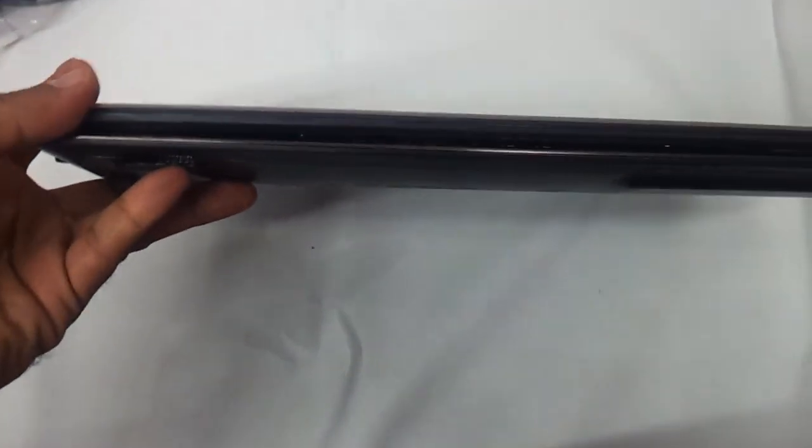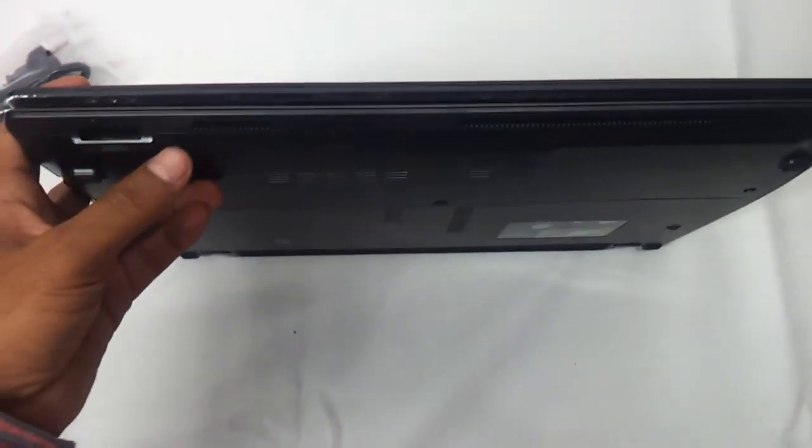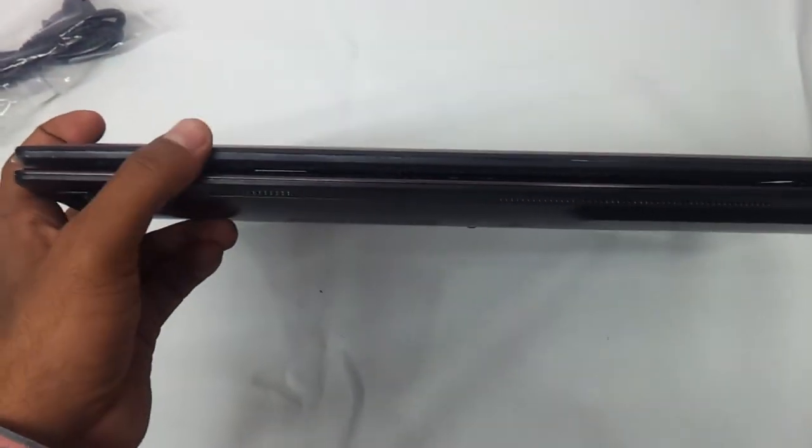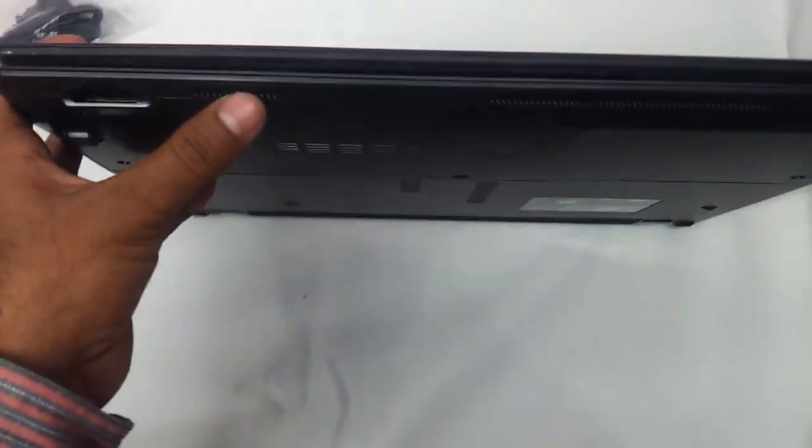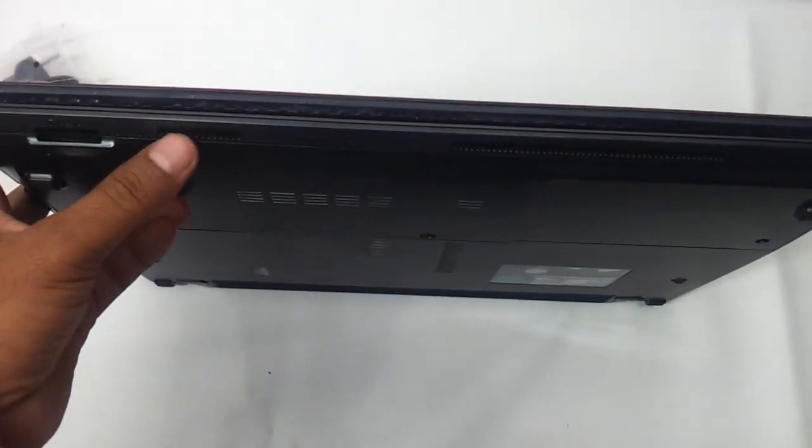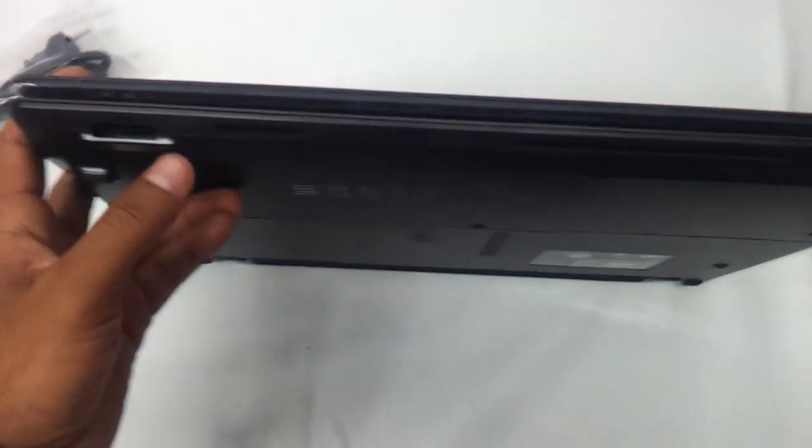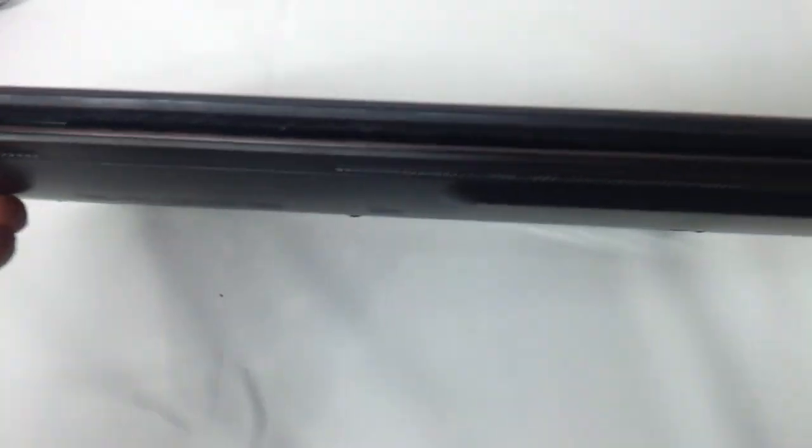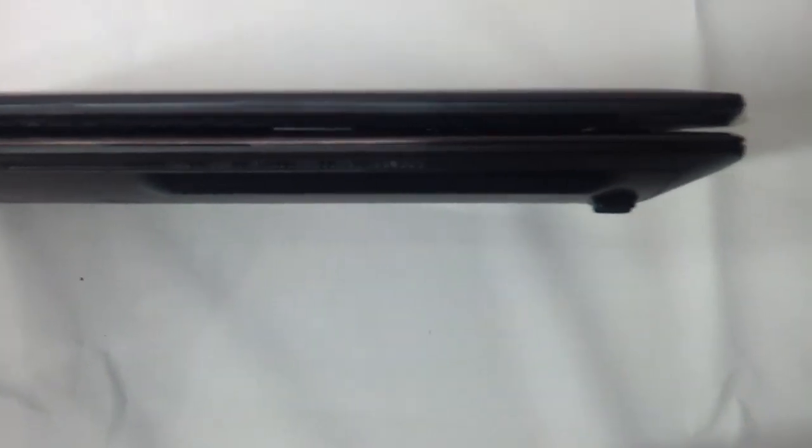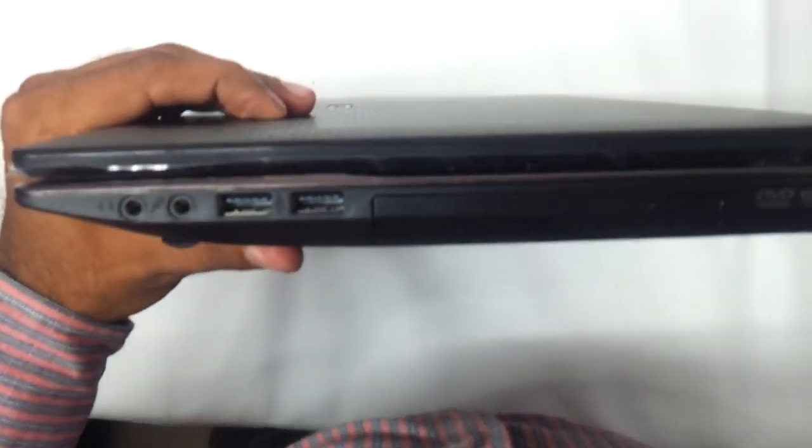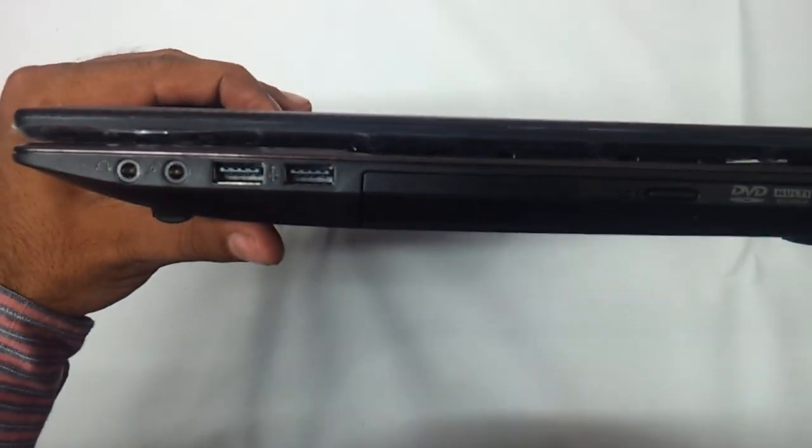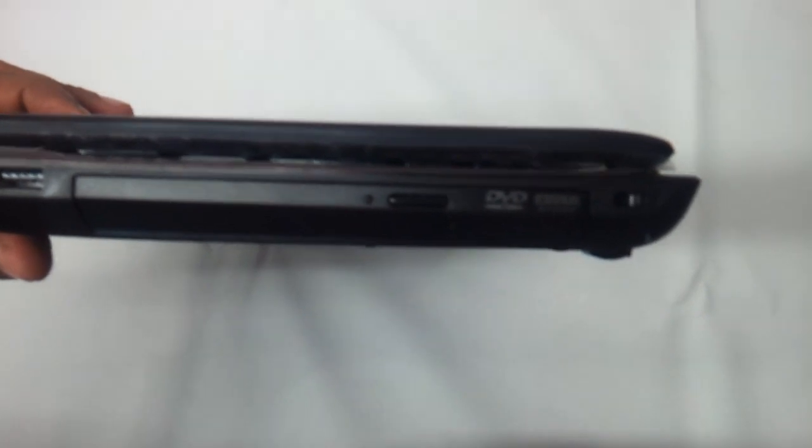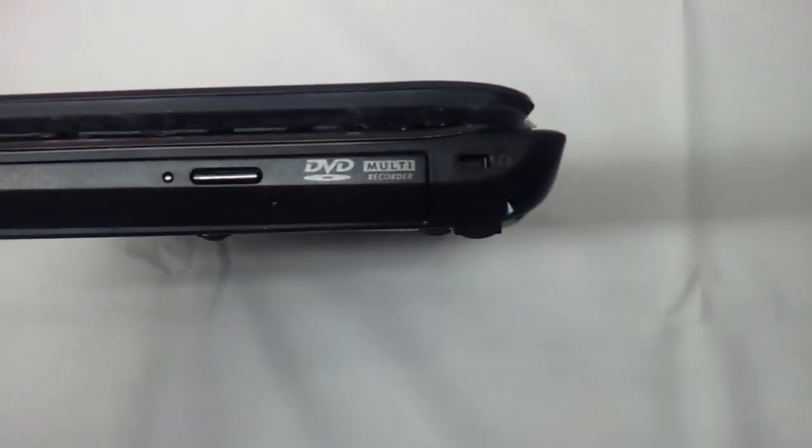And the front panel as you can see, the speakers were on the keyboard itself. If you could see these small little openings here, these are not speakers. You have the memory card reader here. And no other port. On the right side you have a headphone and a mic jack. You have two USB ports, a DVD writer and you have the Kensington lock.